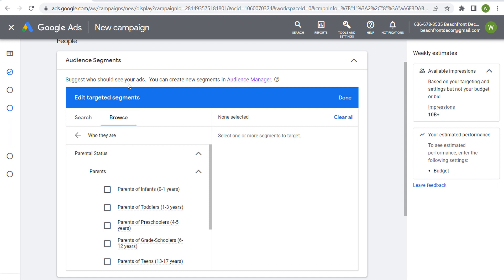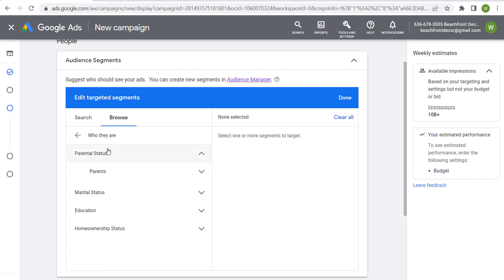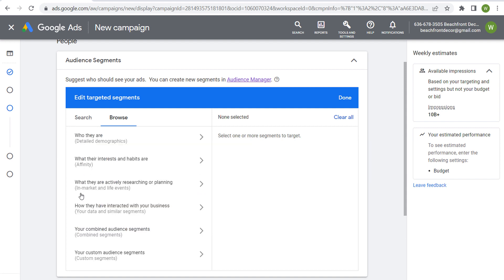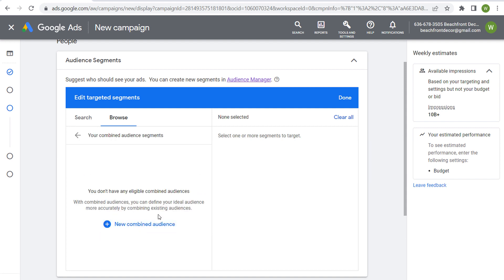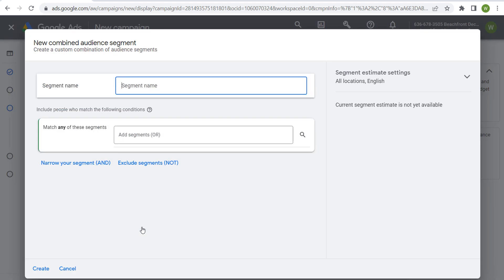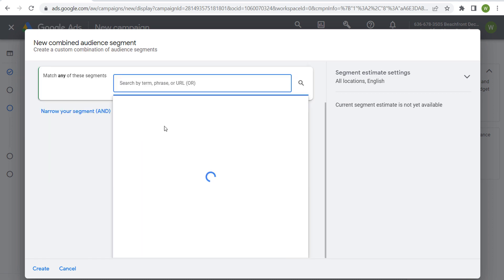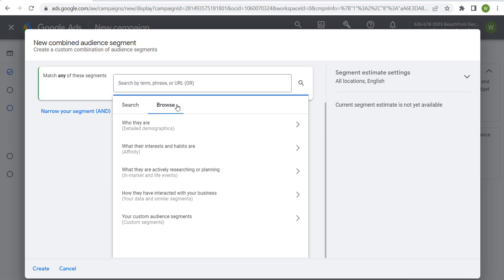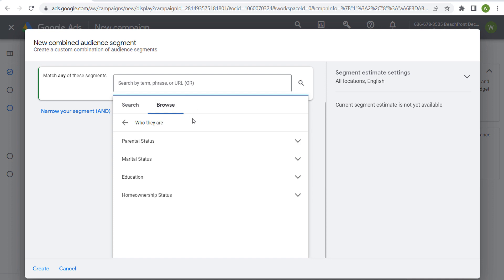You can combine some of these detailed demographics by coming back here and going into combined segments. This is probably the best way to use these. When we come into combined segments, you name your segment. We can add any segment here. If we come over to browse again, we go to detailed demographics.